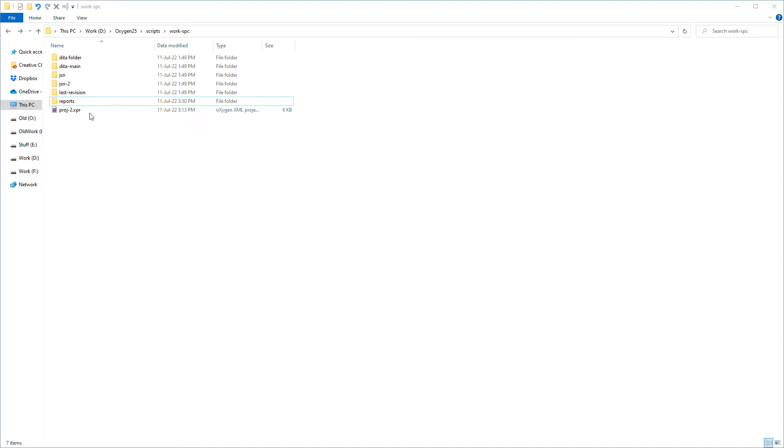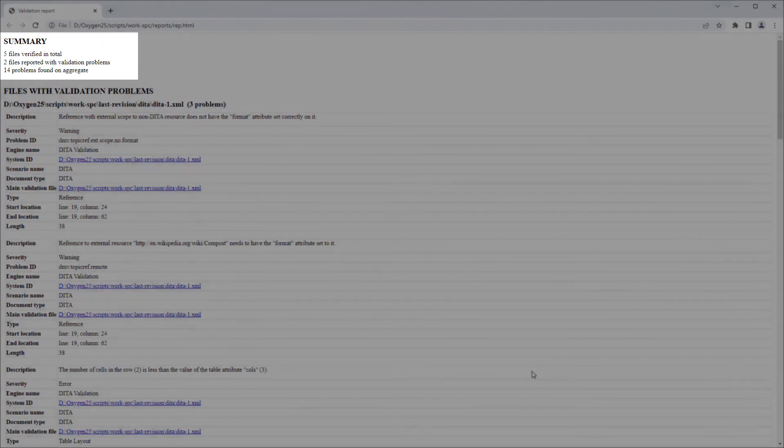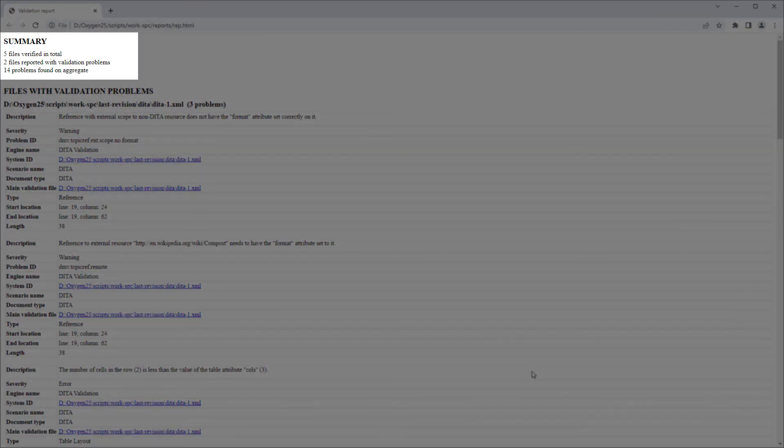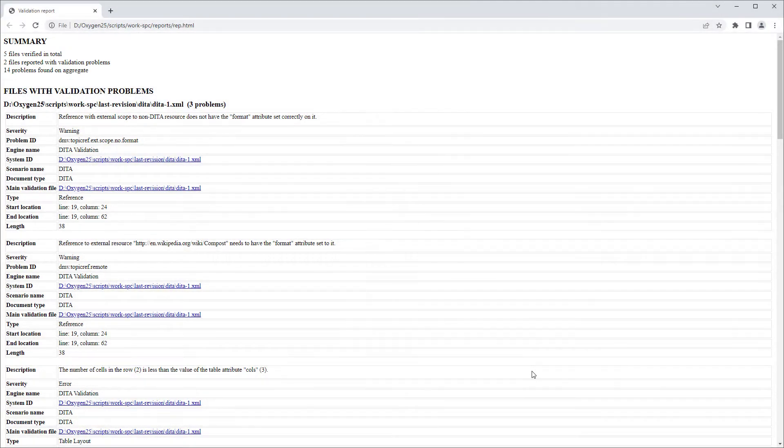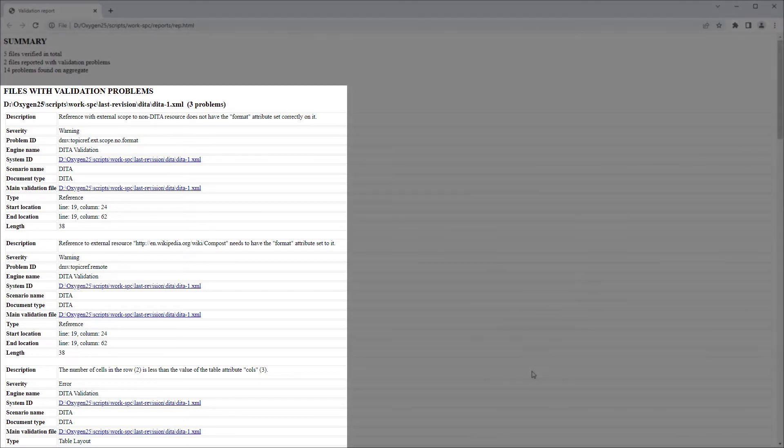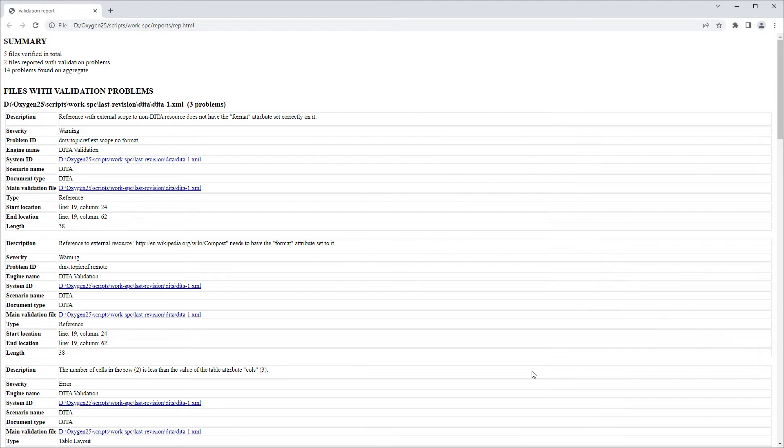Then I'll locate that HTML file and open it in my default browser. There is a summary at the beginning. Then each validation problem that was found is listed, grouped by file, with information such as the description of the problem, its severity, the name of the validation engine, the scenario name, and the location of the problem within the validated document.